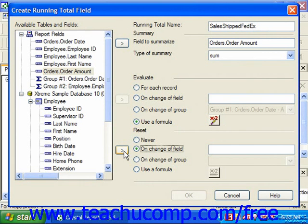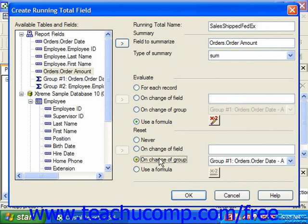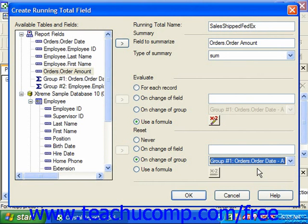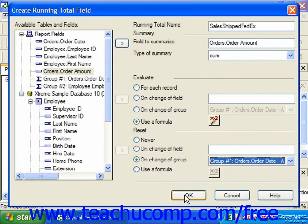You could also select the On Change of Group option, then select by which group's changing values you wish to reset the running total back to zero. You could also use a formula by choosing that option and clicking the X+2 button to invoke the formula editor, where you can create a condition that, when met, will reset the value of the running total field back to zero. Once you've set the desired attributes, click OK in the Create Running Total Field dialog box.